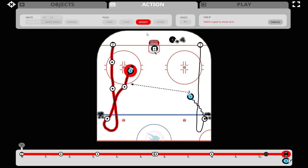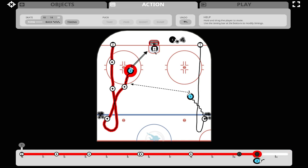We'll now click shoot for player two, touch the net to finish the shot, and this will create a shooting timing dot on the timeline. When we open up the options, you can see backhand shot, slap shot, snap shot, or the default wrist shot. Let's make a big slapper.